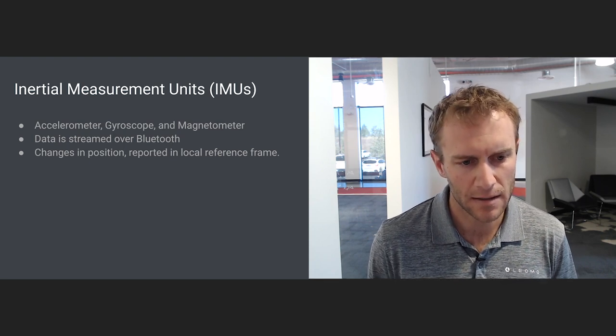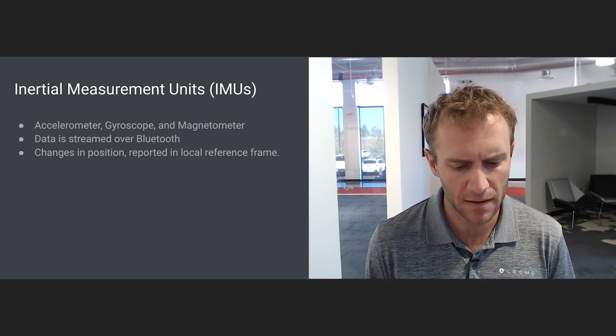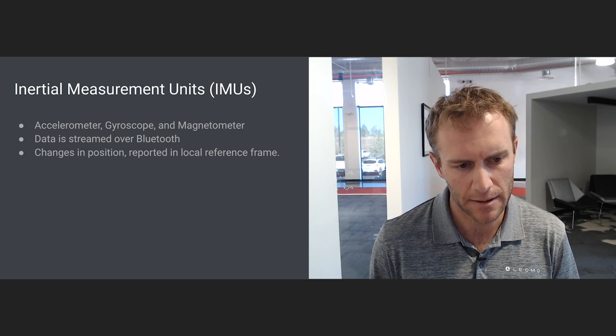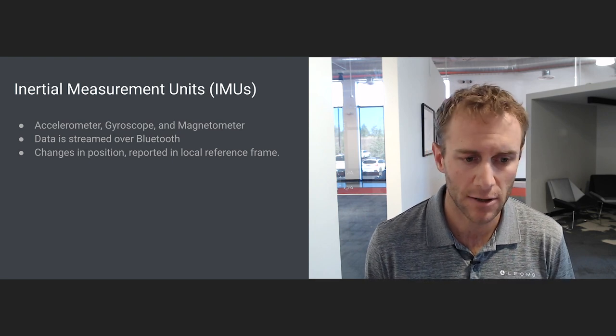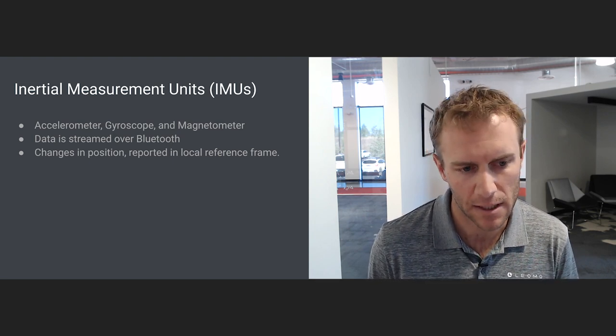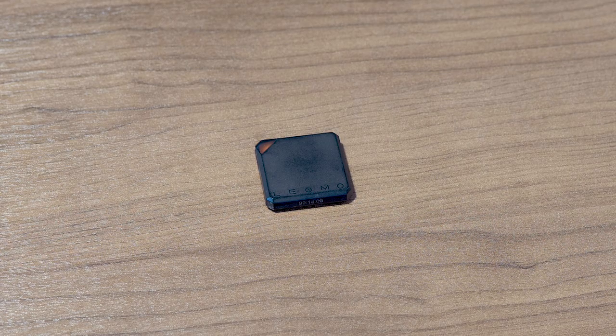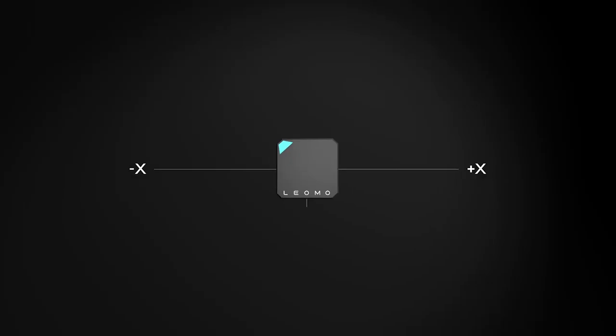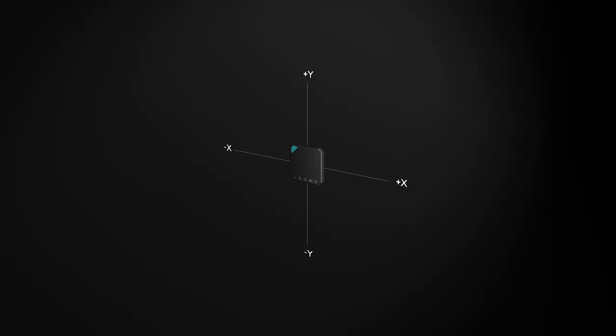The sensors themselves in an IMU are typically an accelerometer, a gyroscope, and a magnetometer. These are three axis devices so it can measure movement in X, Y, and Z in three-dimensional space.